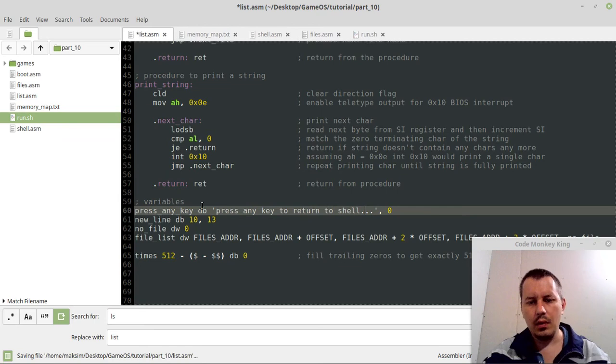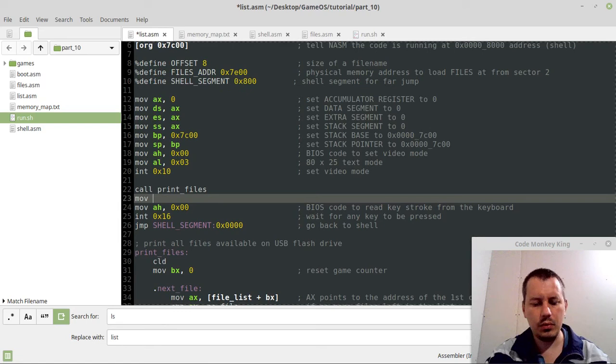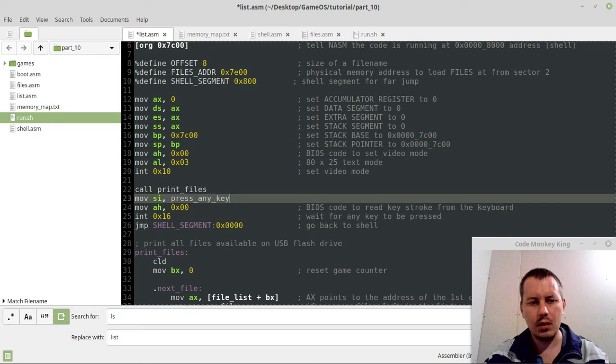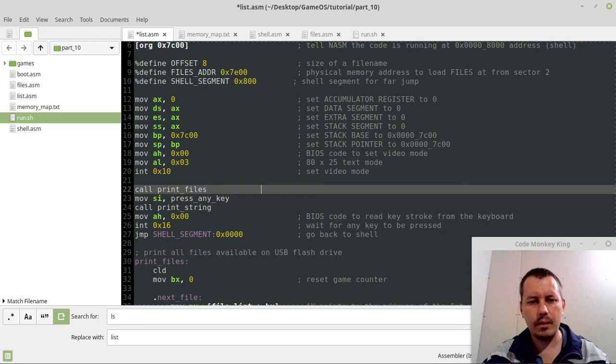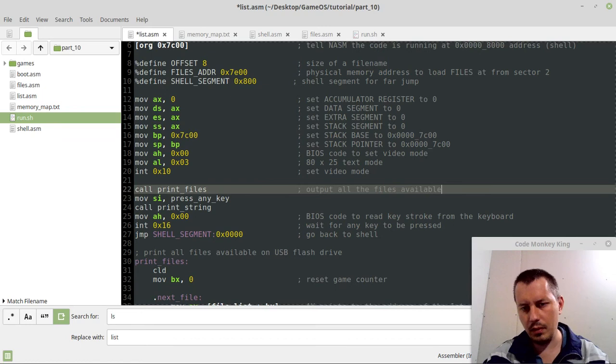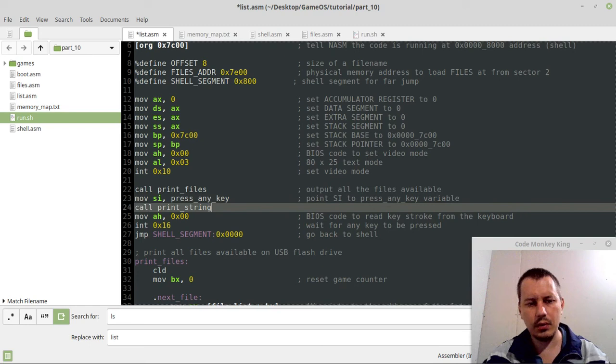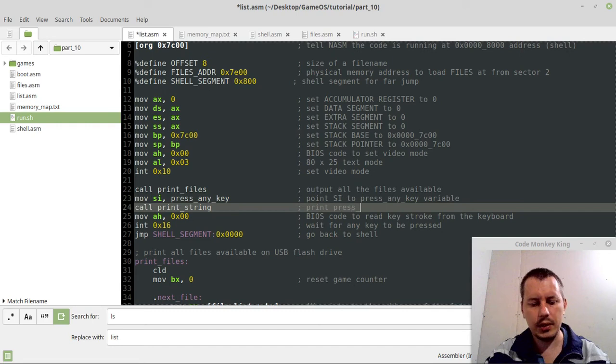And we also want to print this. So after we say move si, press any key, and call print string. So here we want to output all the files available. Point si to press any key variable. And here print press any key message, all right. So this is kind of it.